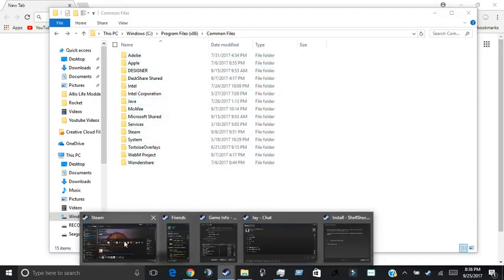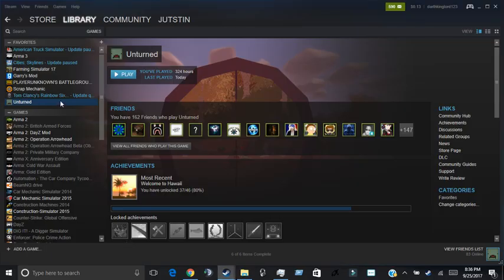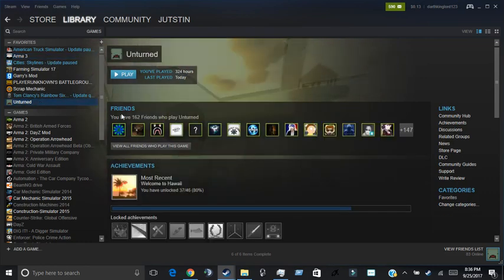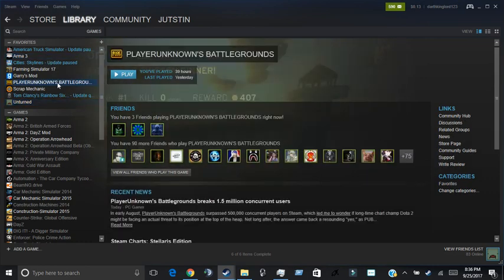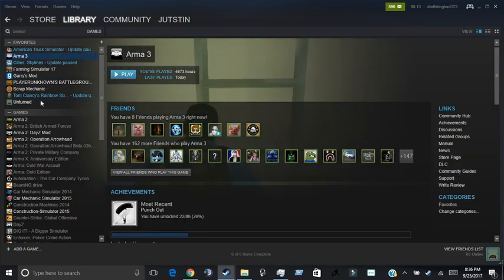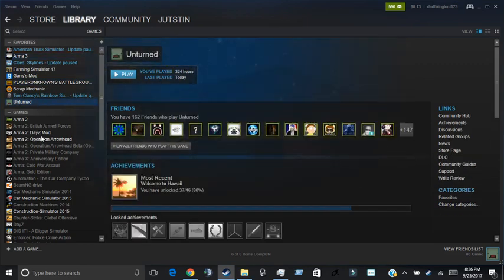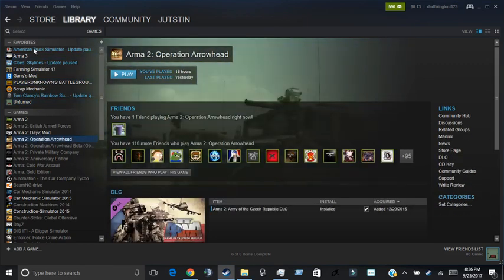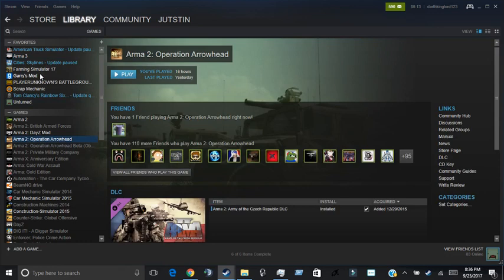Want to go to Steam, launch whatever game you want that has BattleEye on it, because most games like Player Unknown's Battlegrounds, Arma 3, Unturned, Arma 2, all of these games use BattleEye. It's an anti-cheat, as you're probably aware.